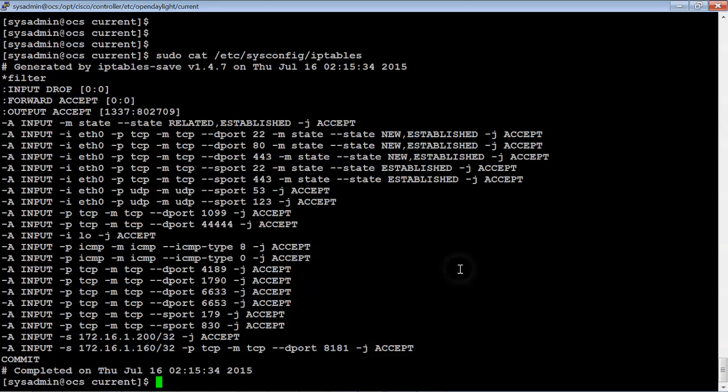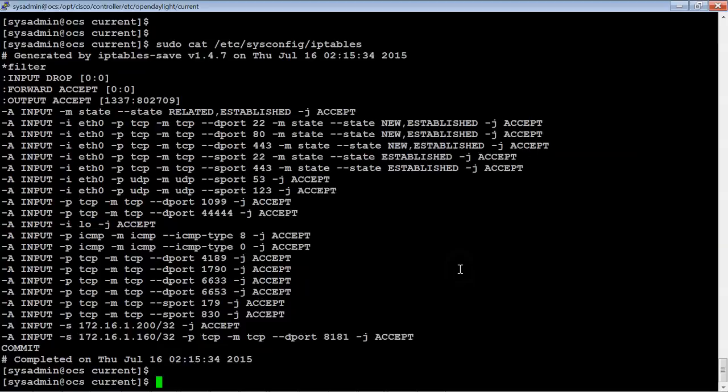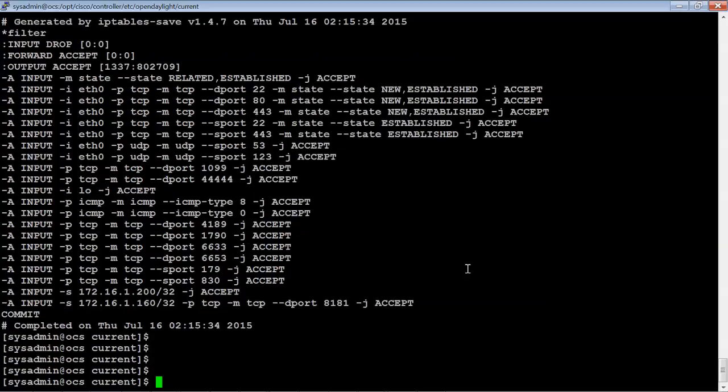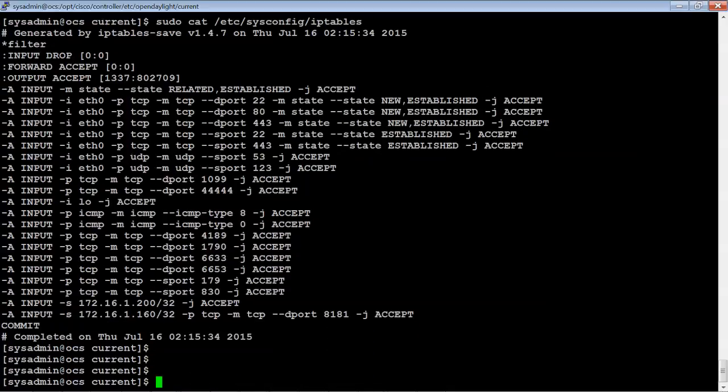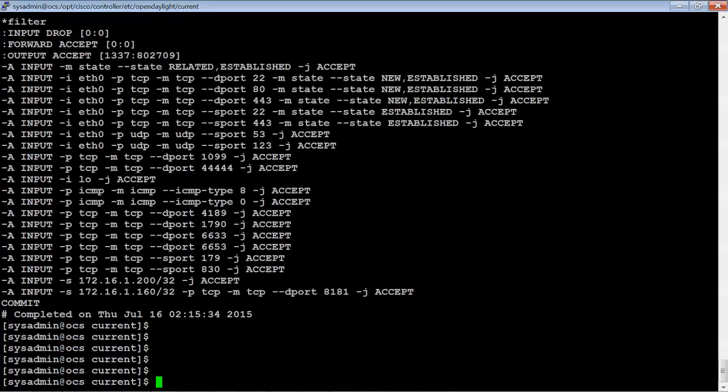I believe I already have a connection. And we just need to modify the IP tables. So we're going to take a look at what's available. And right now, port 8181 is allowed.